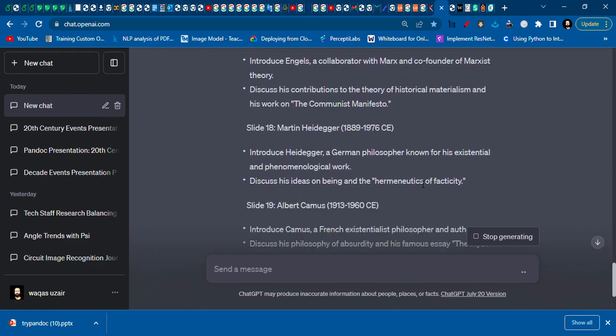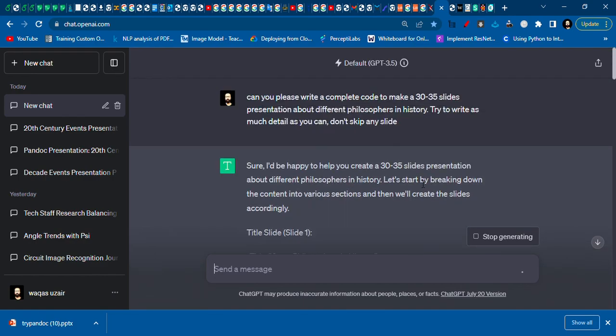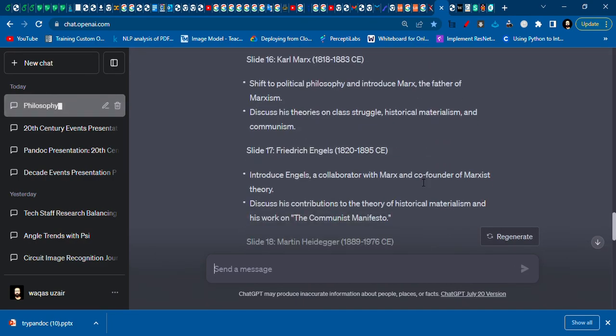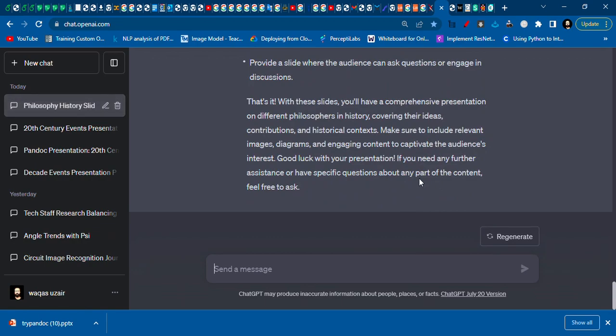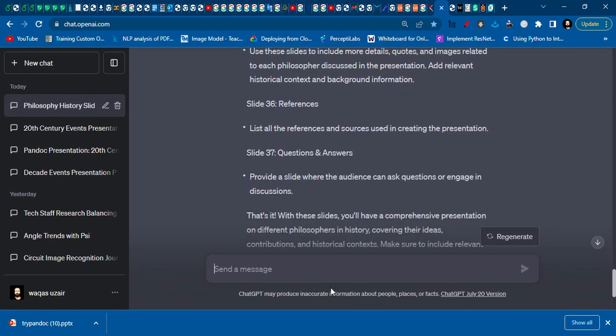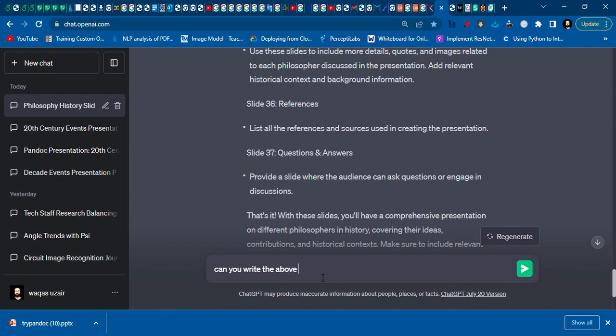Okay, that is my bad. I have to ask it: can you write the above code in pandoc format? Okay, now I'm asking it to write it in pandoc format.